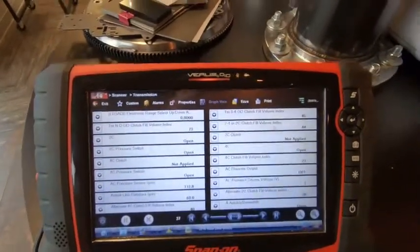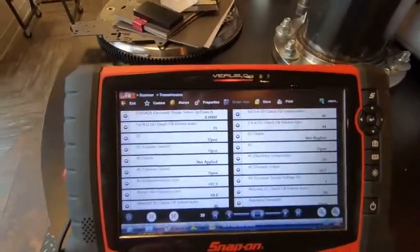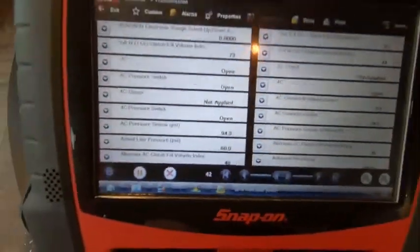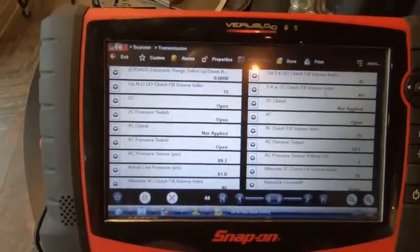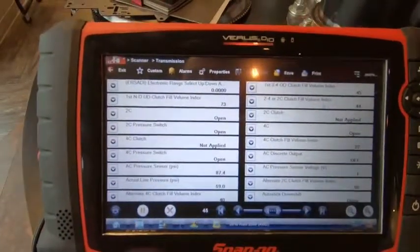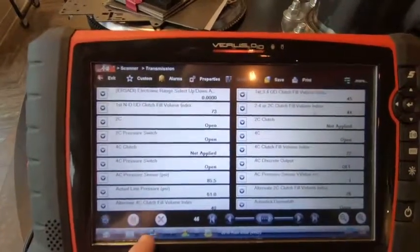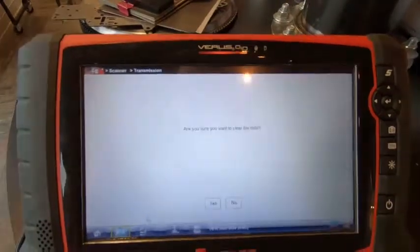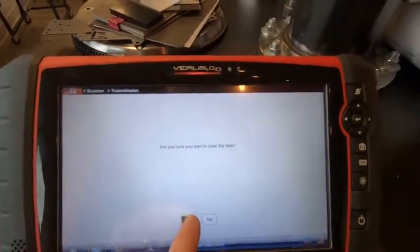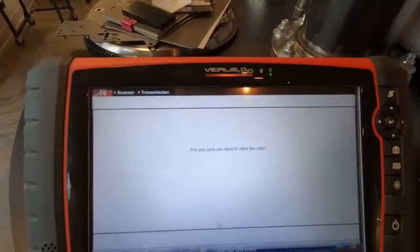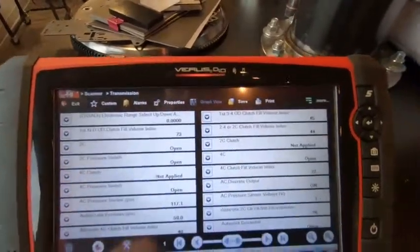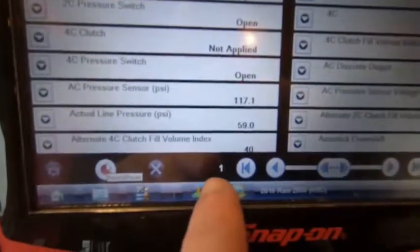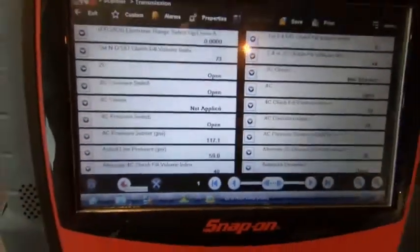To get started, look down here — there's a counter counting up, which means it's already recording. What we want to do first is hit this X button, which will ask if you want to clear the data. Say yes. Then immediately hit the pause button. Now we're at one and it's not recording, ready for when we actually want to do the test.